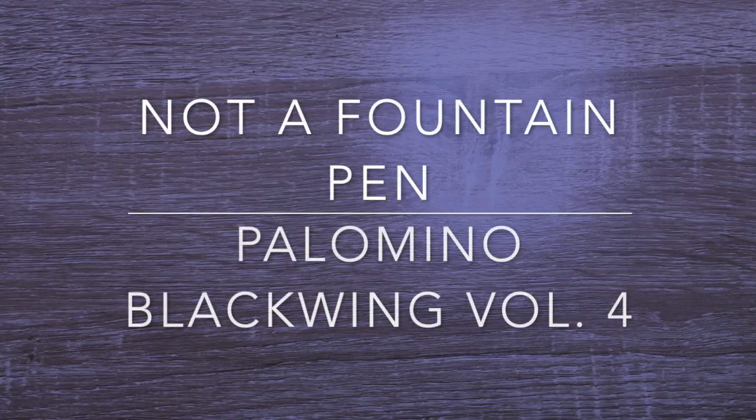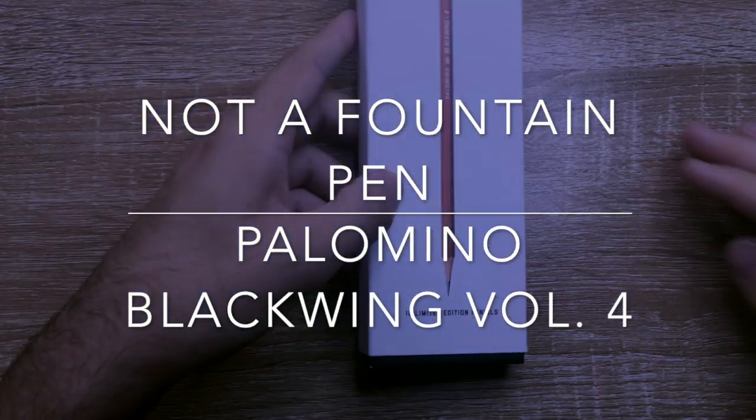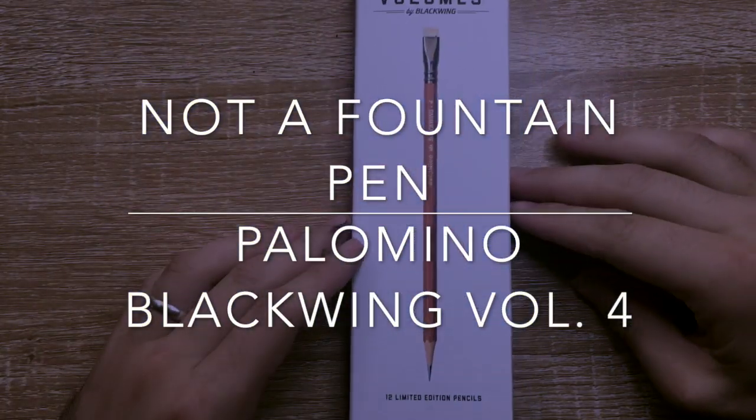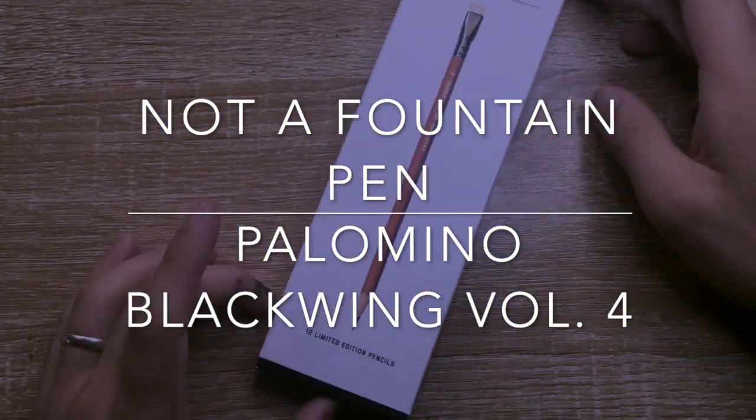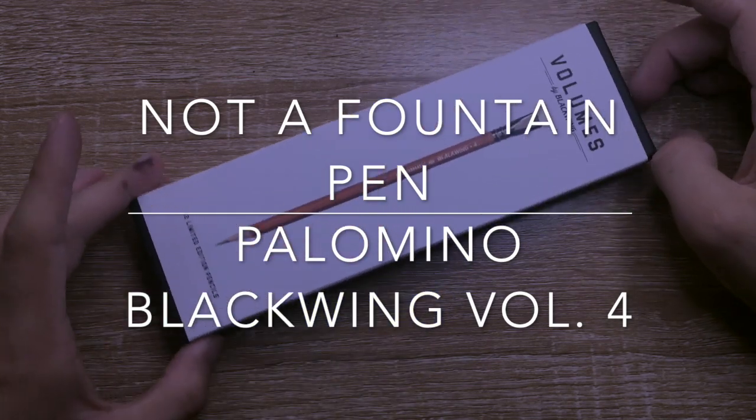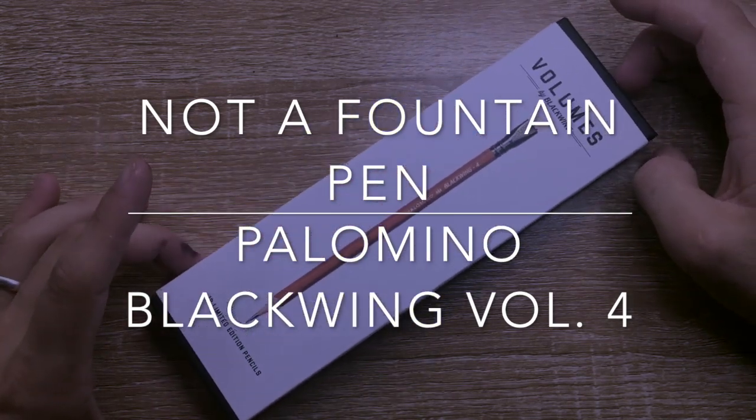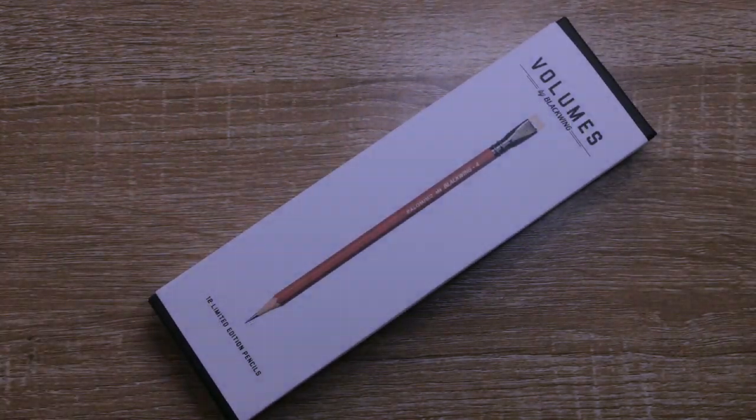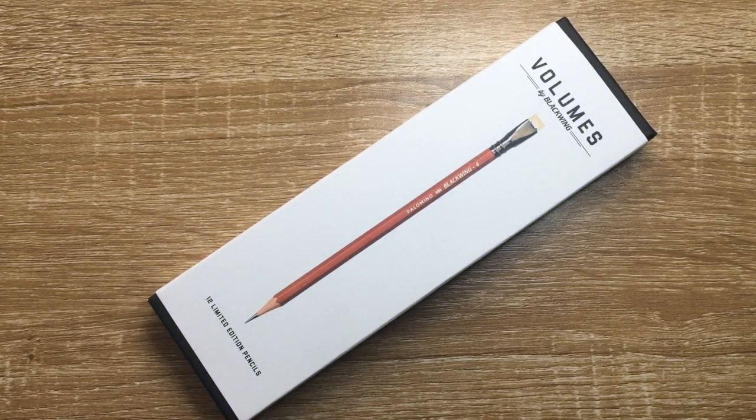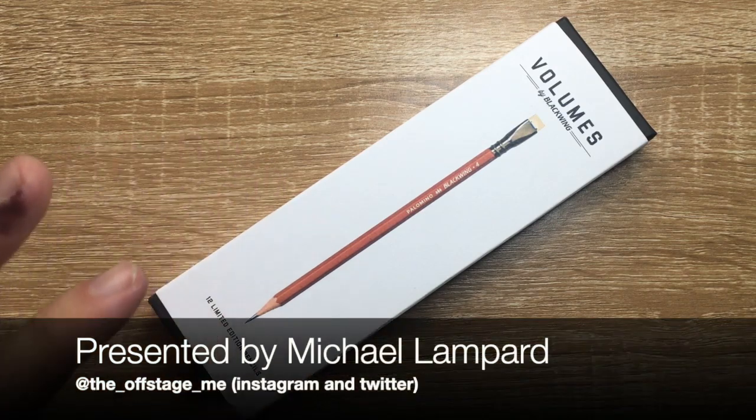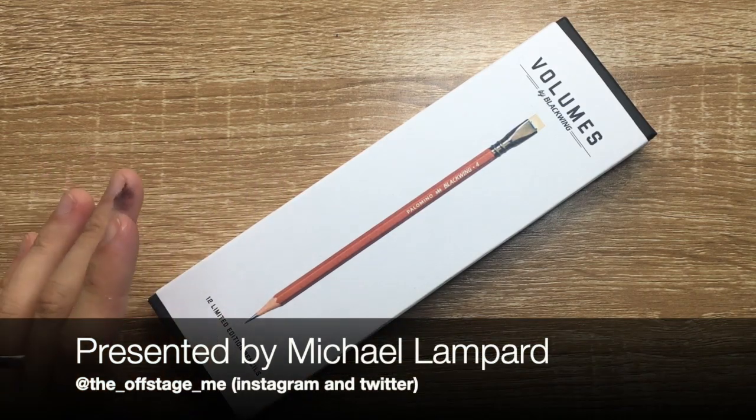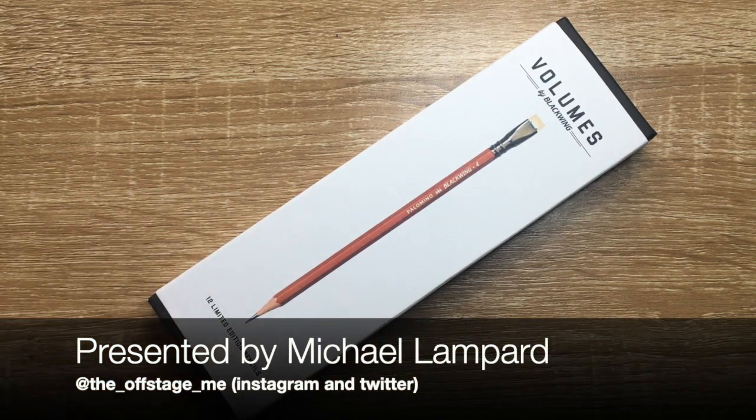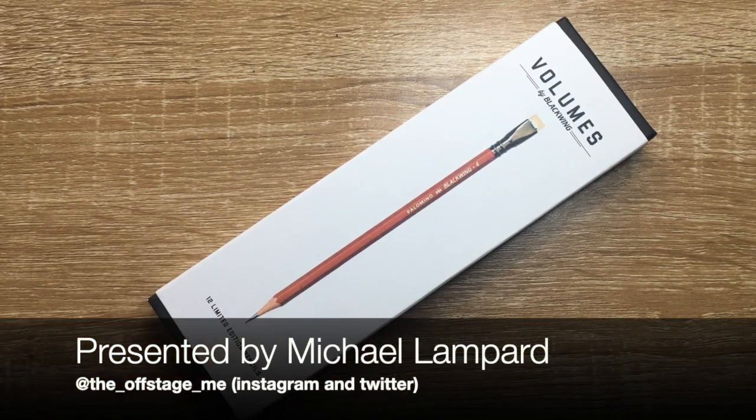Hi everyone and welcome to today's video. Today we are looking at the Blackwing recent volume, the most recent one, which is number 4, volume 4, and this came out in December 2018.